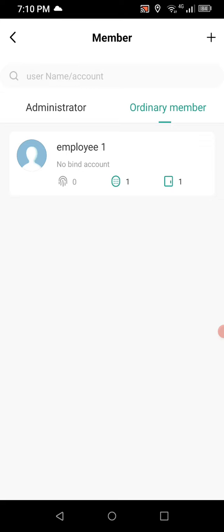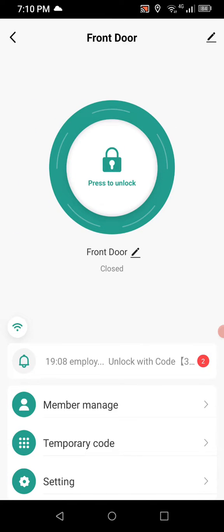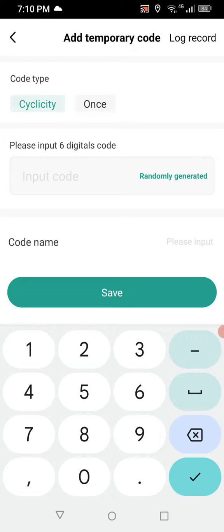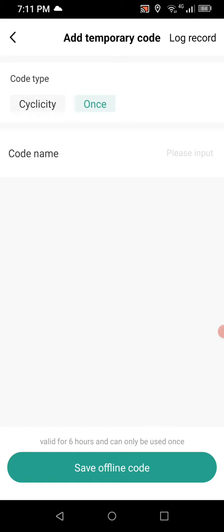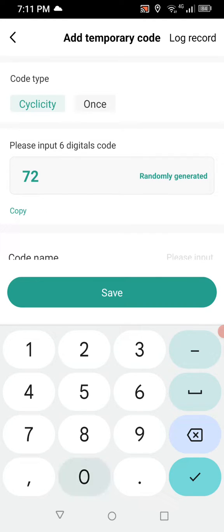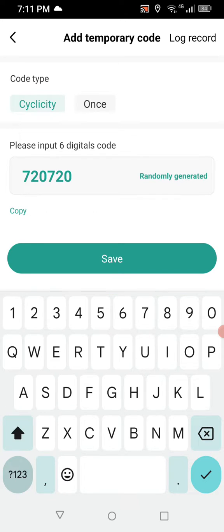Back on the main menu you'll see temporary code — this is great for visitors. For example, if a service technician is expected to come tomorrow, you can assign a one-time code, which automatically deletes after a single use, or you can use the cyclical option. We'll enter a code of 720720 and name it Service Tech.